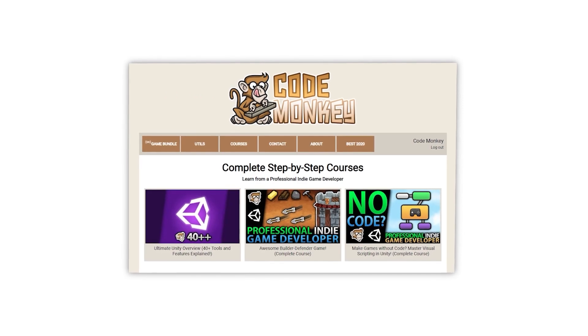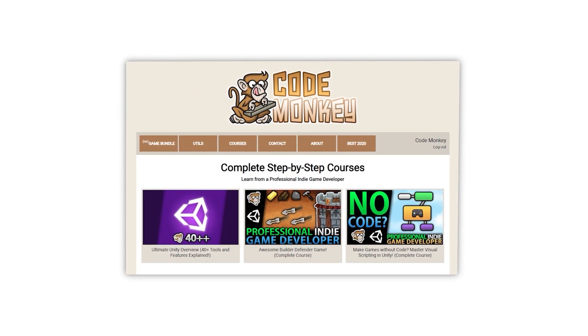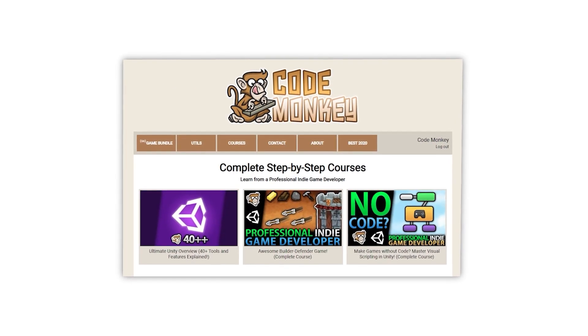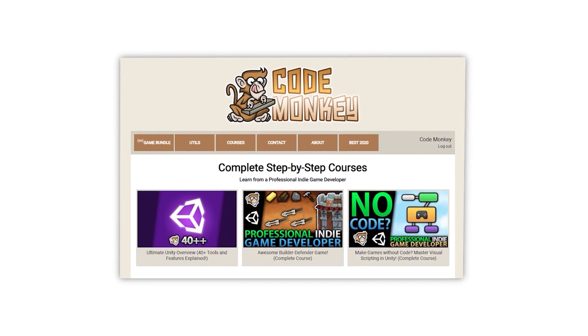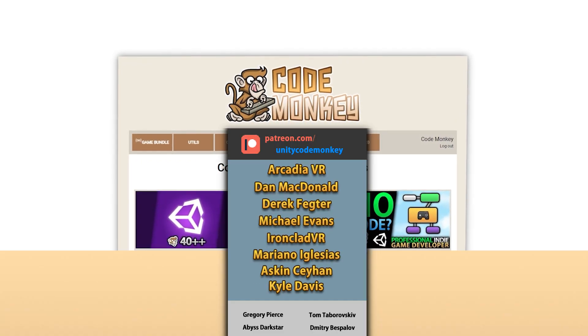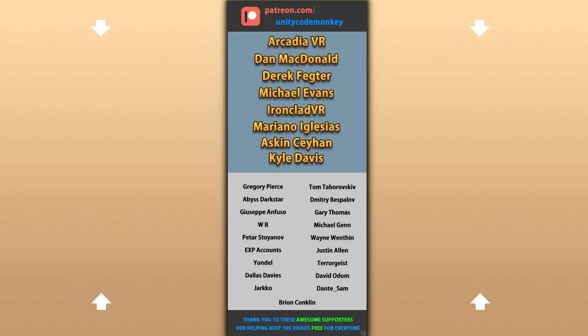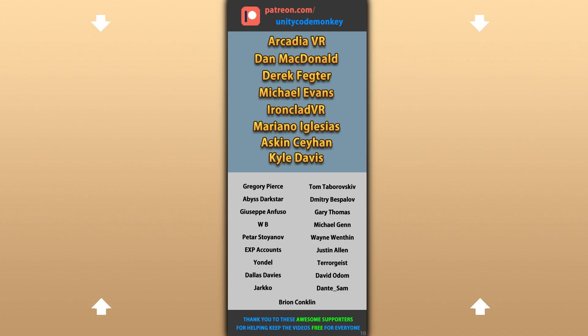Again, if you're looking for a more guided path with step-by-step lectures, then check out my complete courses. Alright, hope that's useful, check out these videos to learn some more, thanks to these awesome Patreon supporters for making these videos possible, thank you for watching and I'll see you next time!